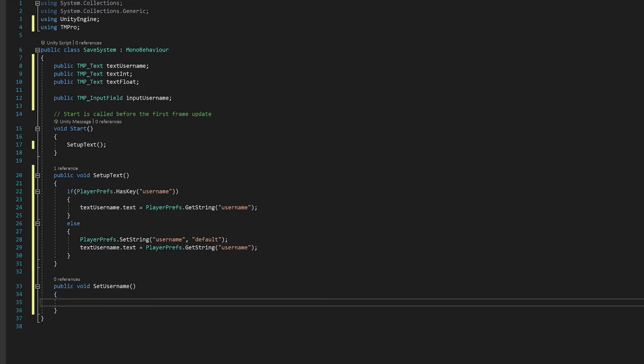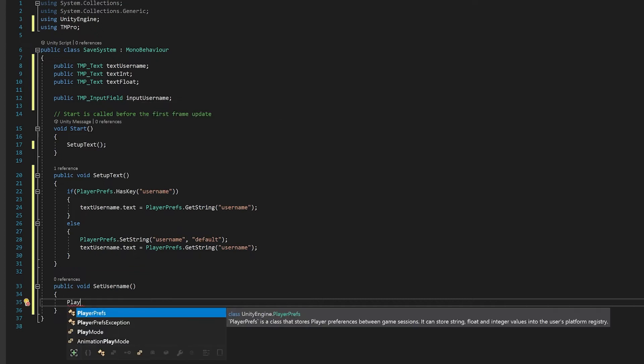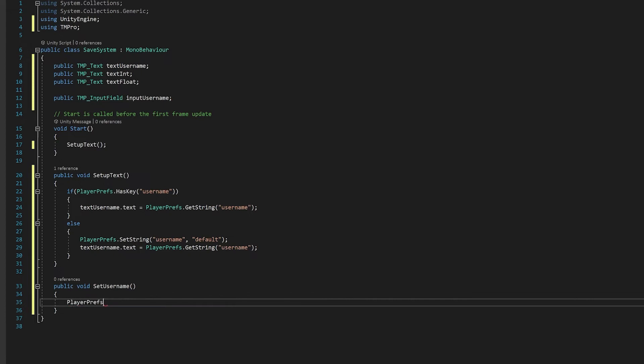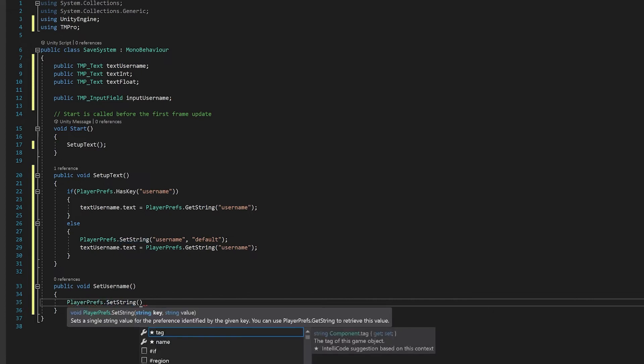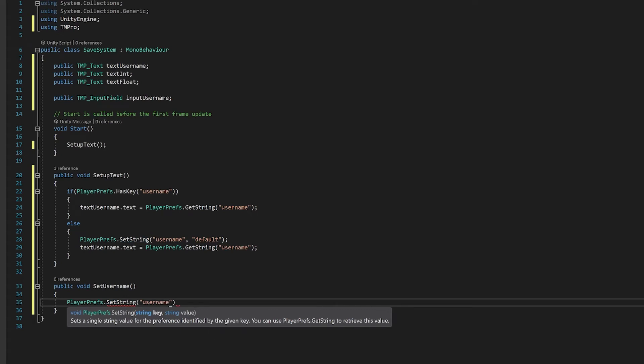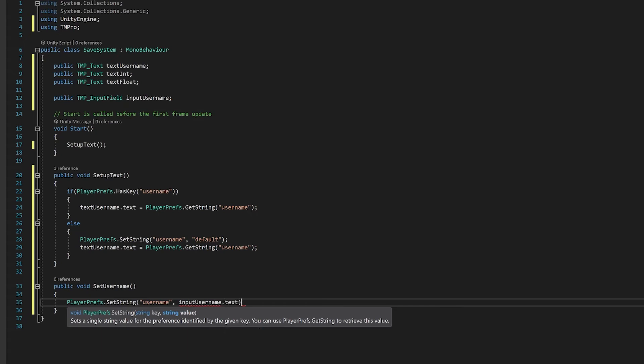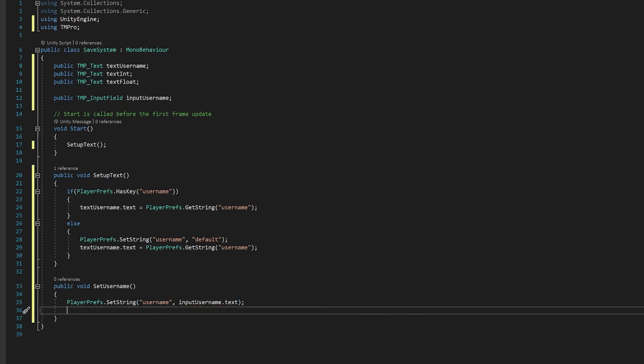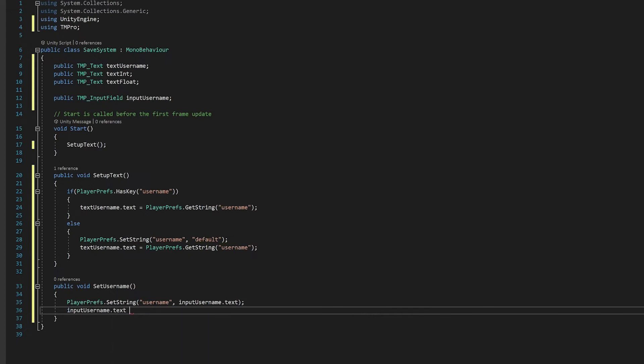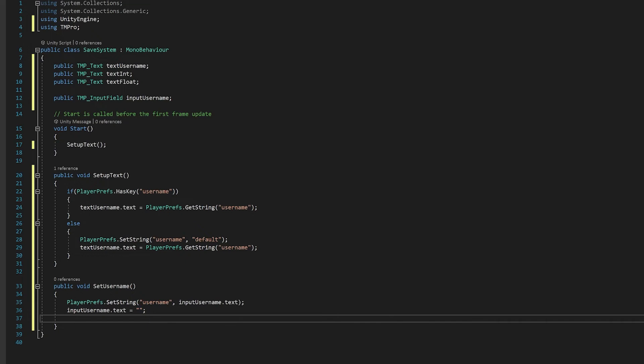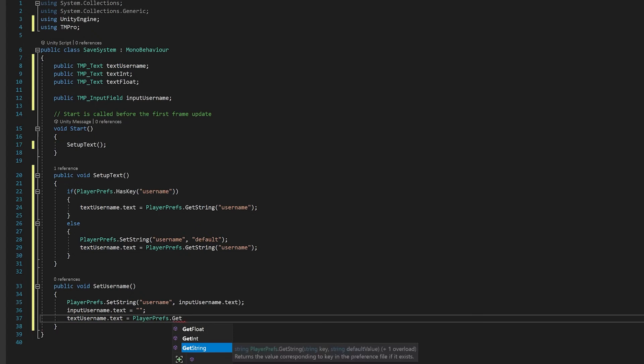So the next thing we're going to need is to be able to set the username from this input field. So again, we're going to use the setString. And this time, instead of using just any string that we put in, we're going to use the text from the input field. Now that we've read it in, it's usually good to set your input field back to being blank. And finally, we're going to want to display a new string in that text that we have on the side. Let's save this and go back to Unity and see how it works.